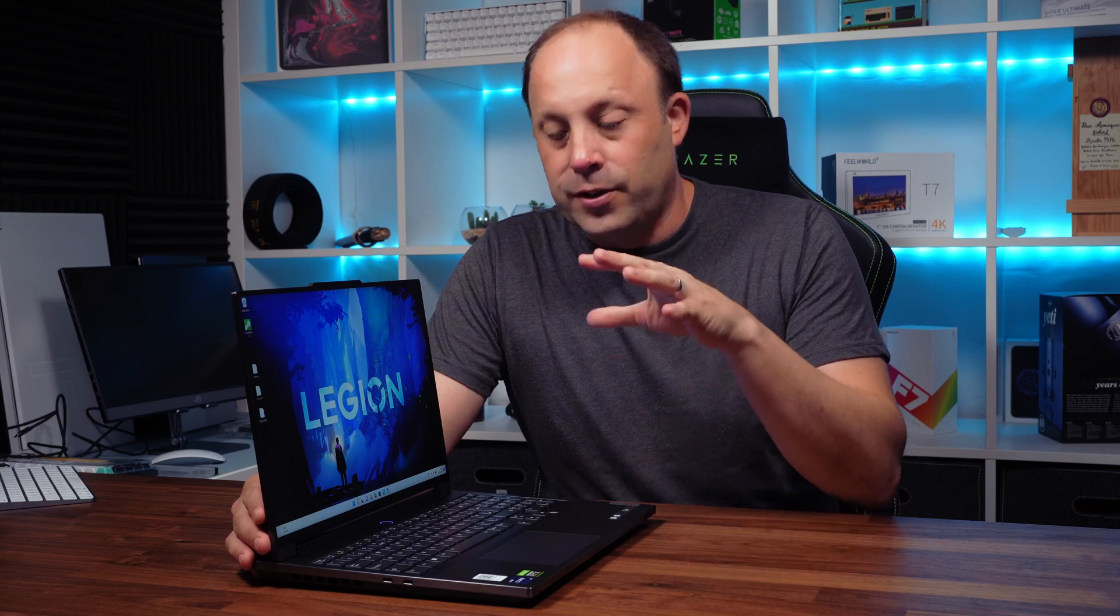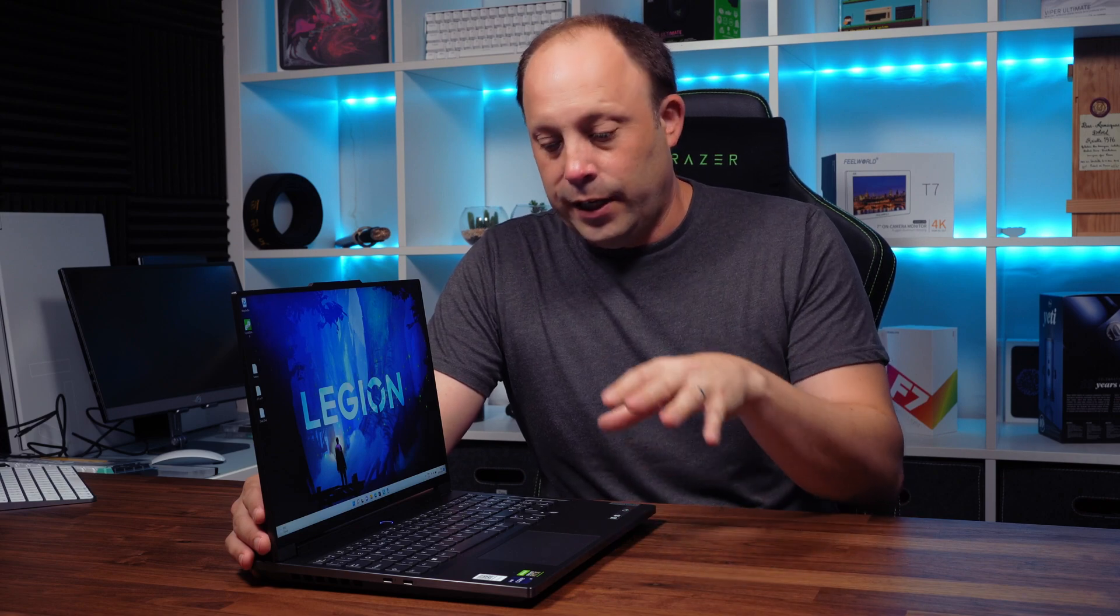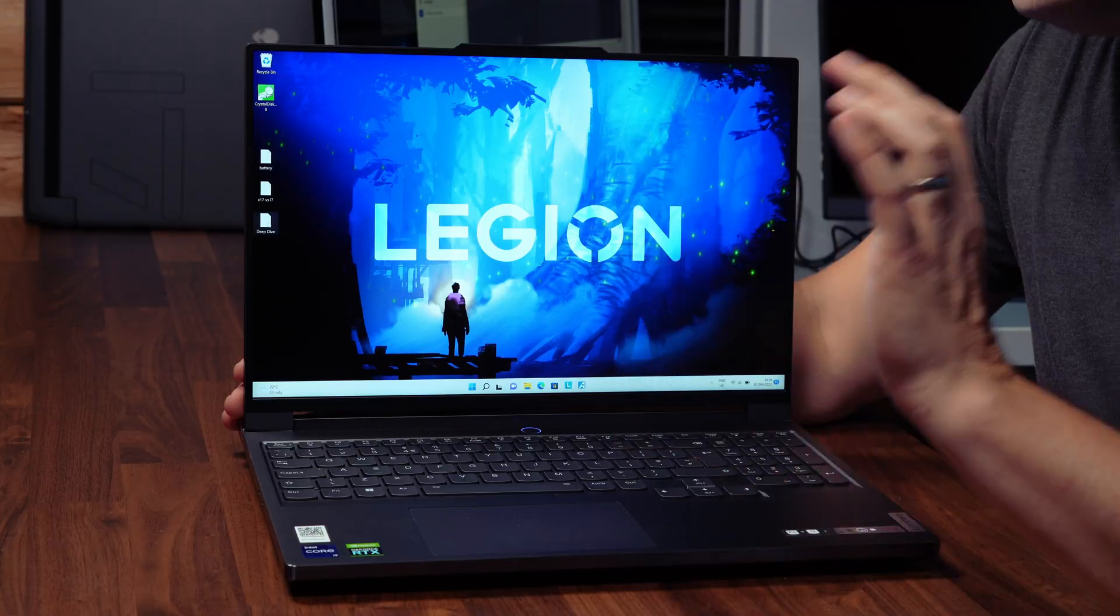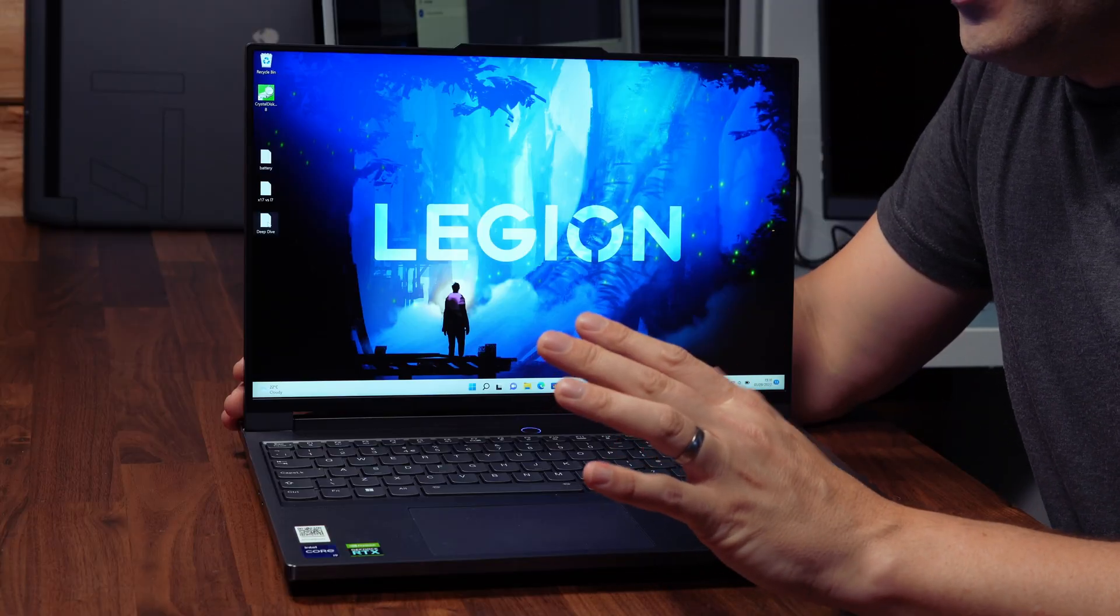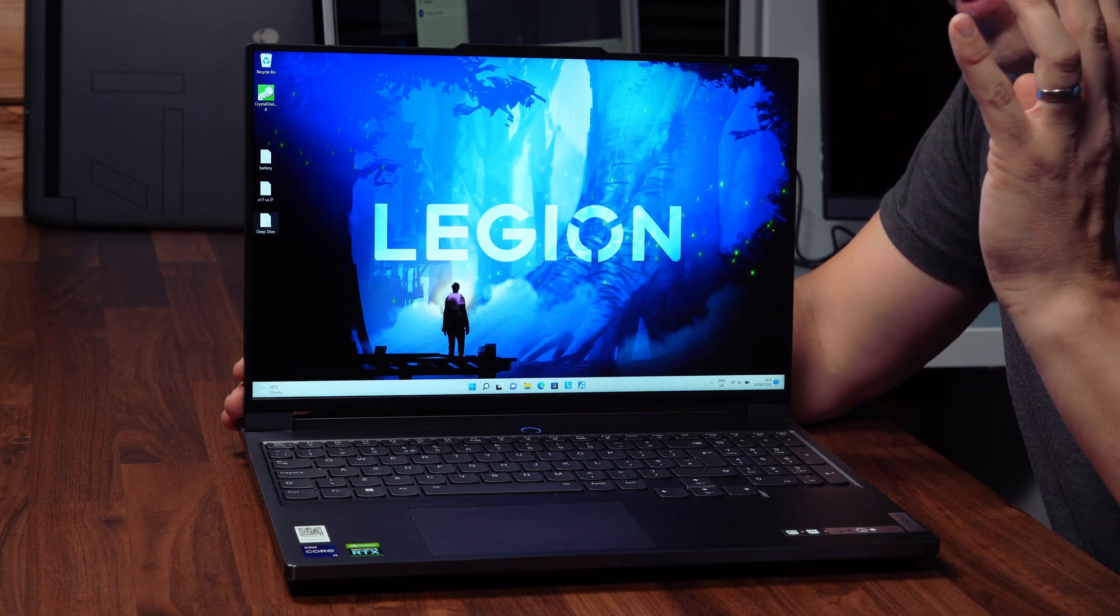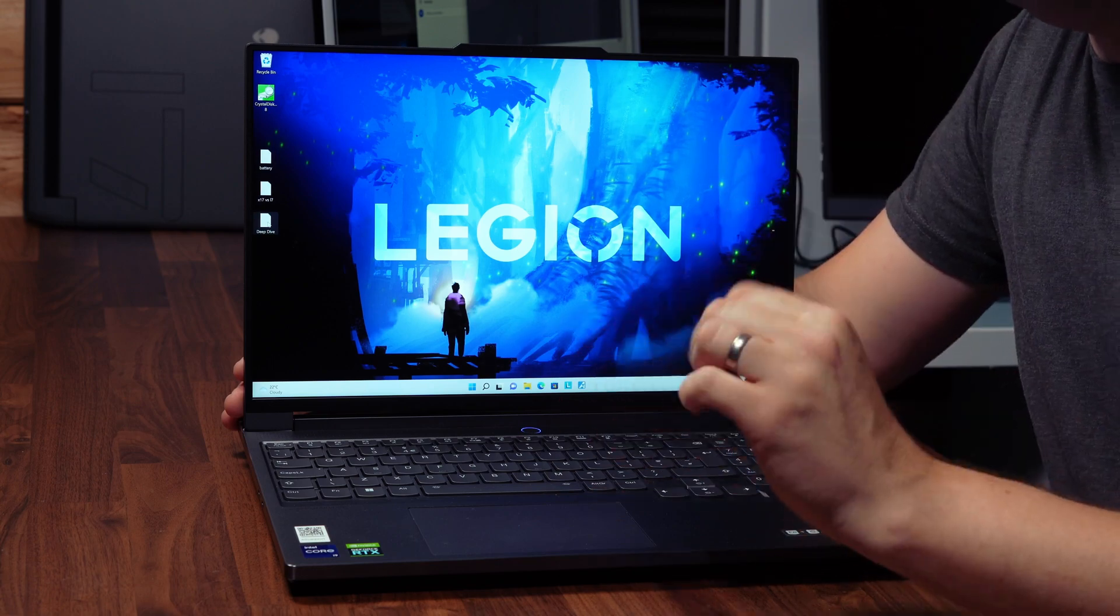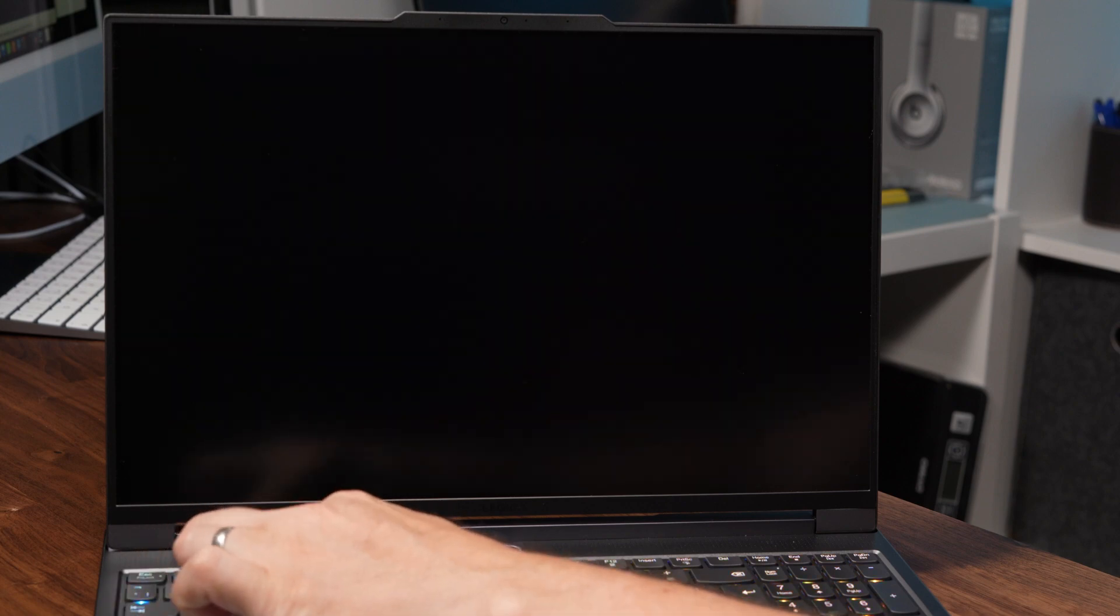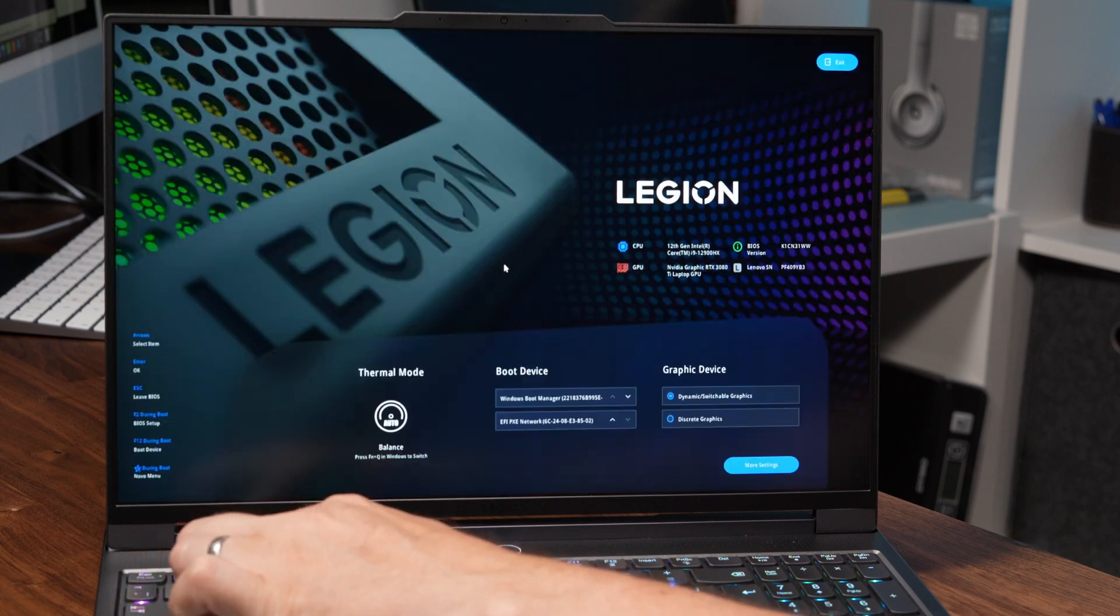The first thing you want to do when you get this laptop is update the drivers and the BIOS if it isn't already, using the Vantage software. That will make sure that this option is available in the BIOS, because on the release BIOS it didn't have this option. Once you're completely up to date, you're going to need to go into your BIOS. When you power on your machine, press the F2 key before it boots and this takes you to the preliminary boot page.